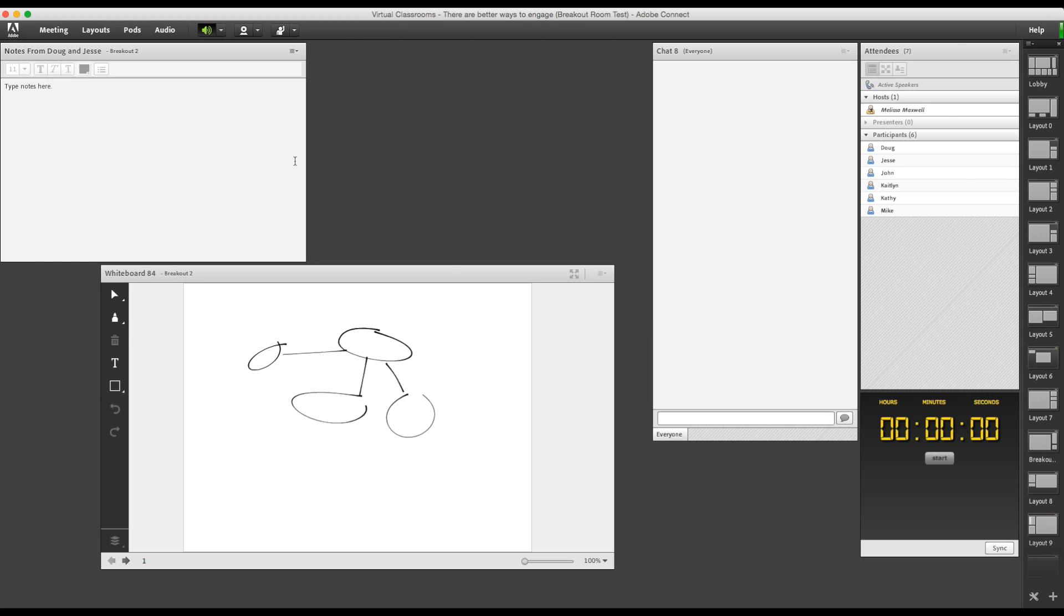And that's how you use breakout rooms in Adobe Connect to have a team meeting with multiple collaborations.